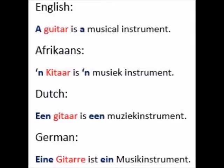This leads me on to point number 2: the fact that the West Germanic Languages are very closely related to each other. We can see the similarities in all of these West Germanic Languages. In English, a guitar is a musical instrument, but in Afrikaans, a guitar is a music instrument. In Dutch, a guitar is a music instrument. And in German, a guitar is a music instrument.